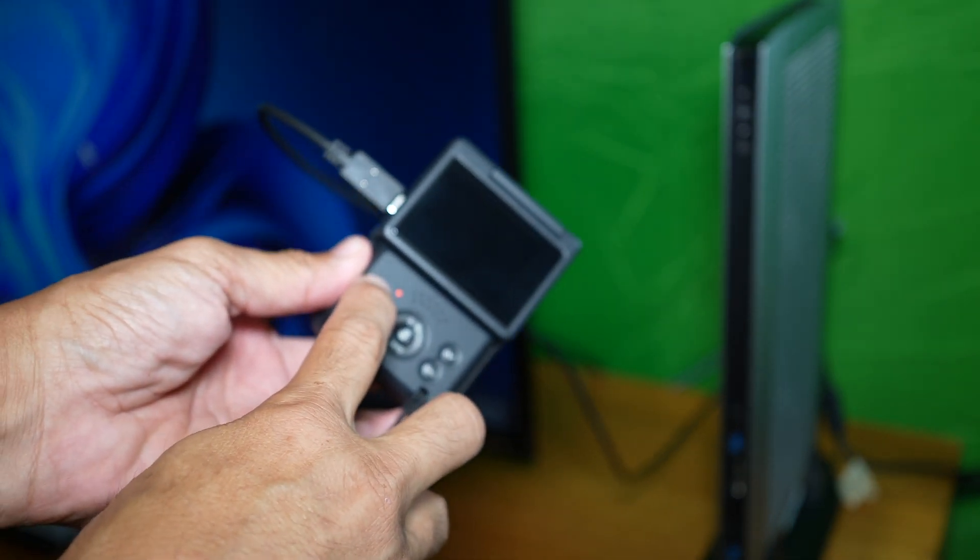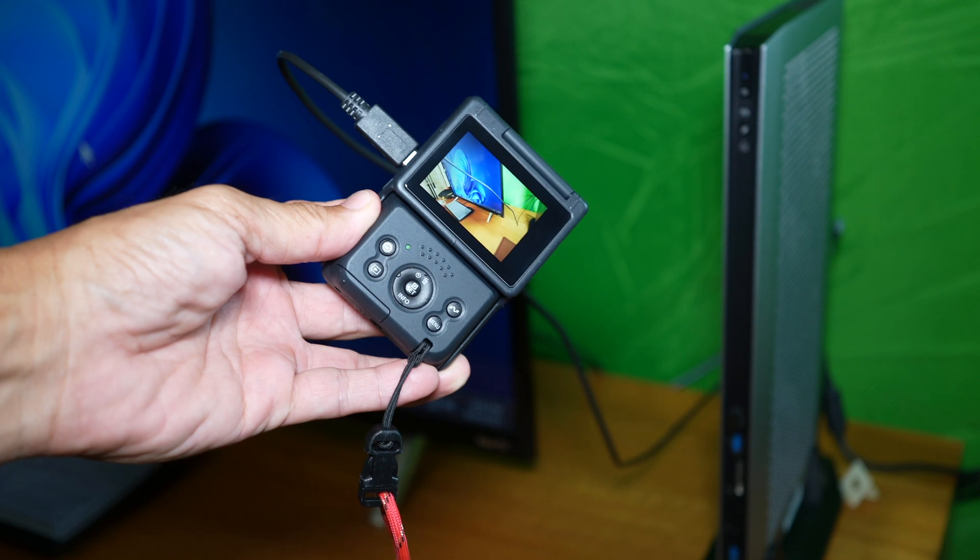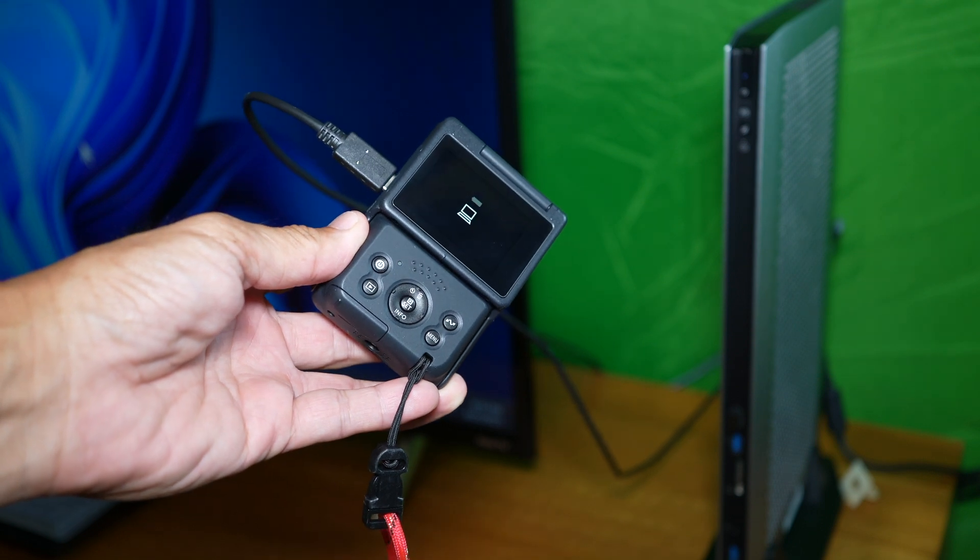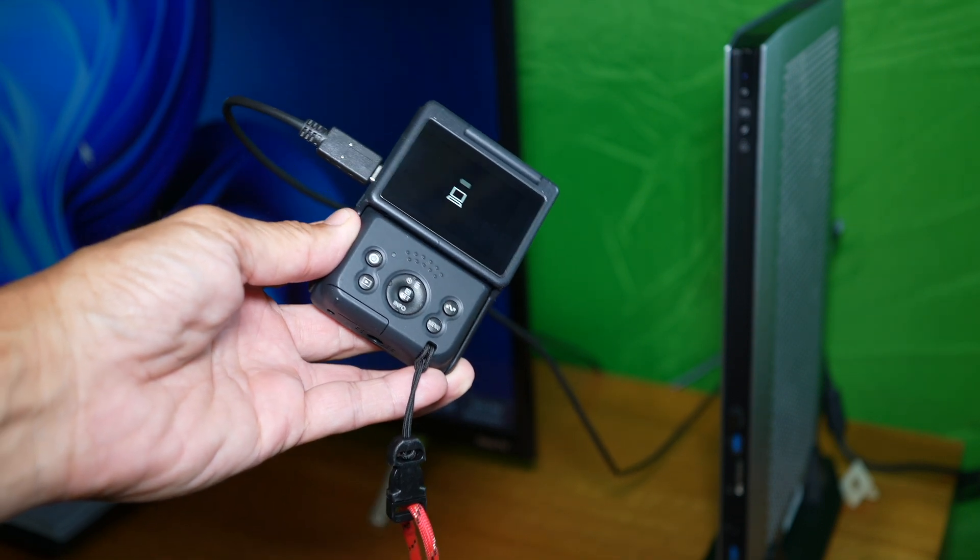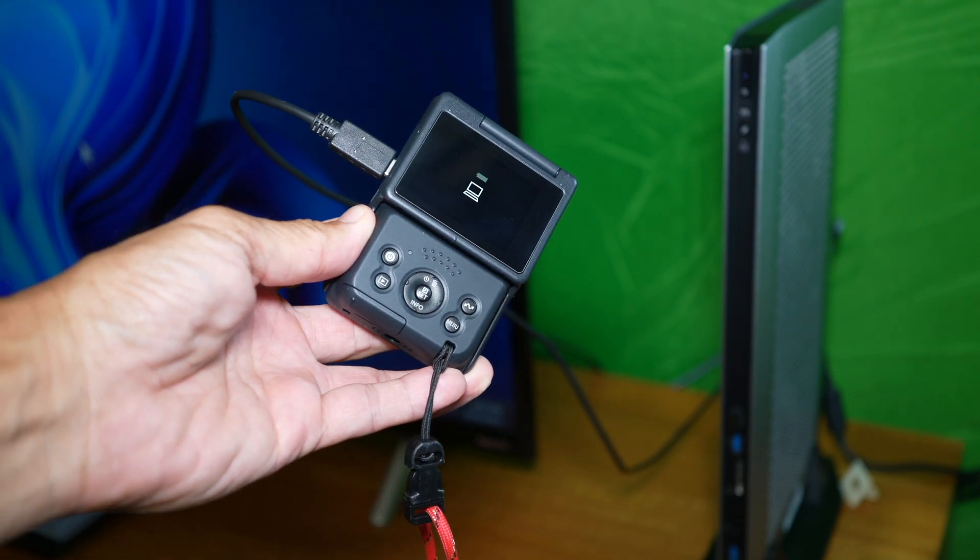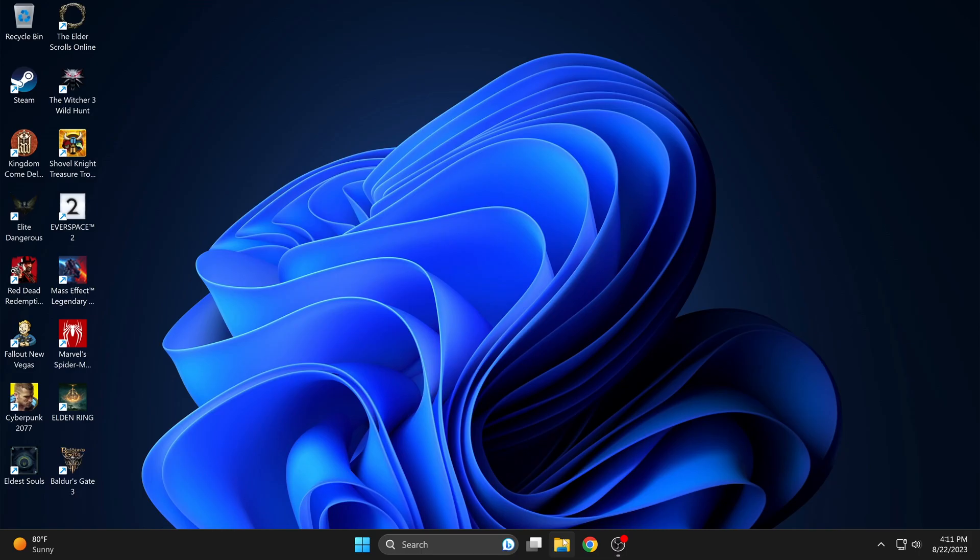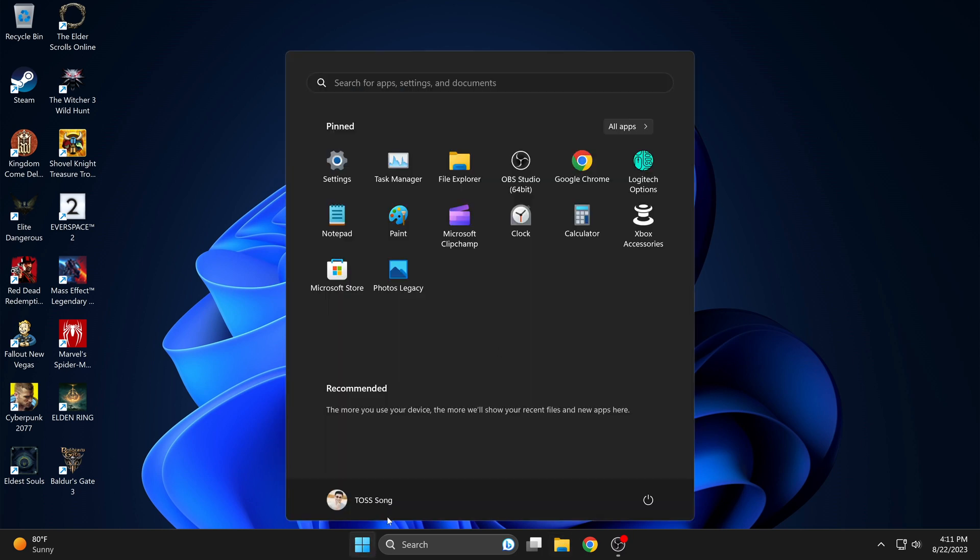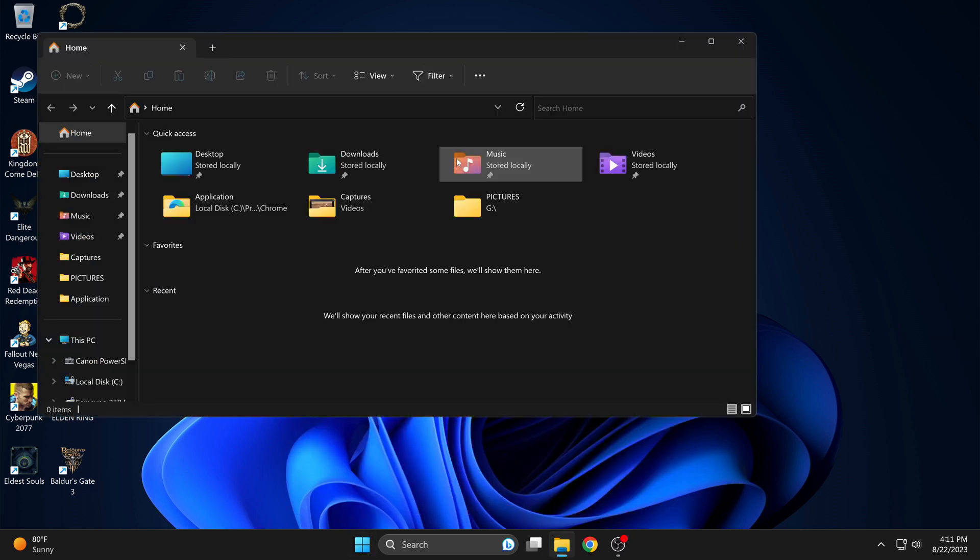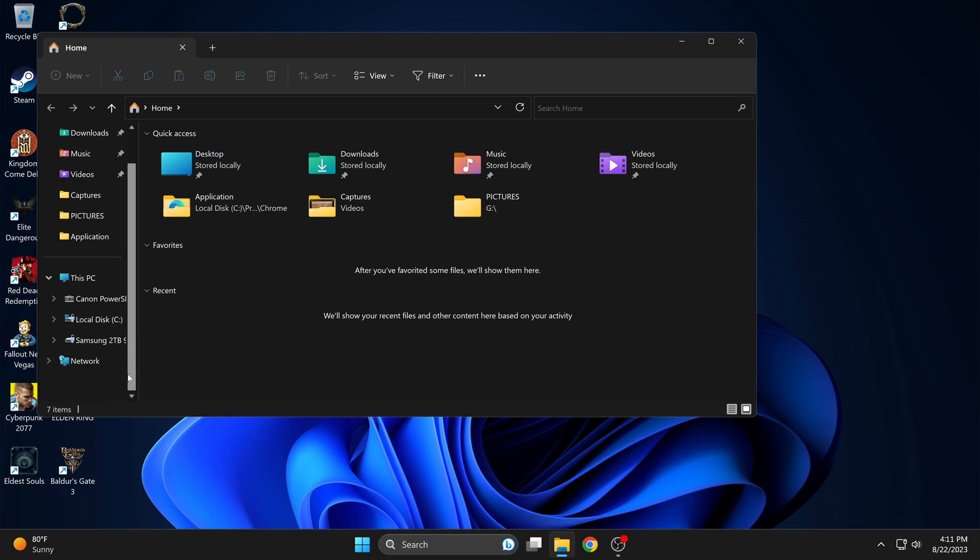Turn on the camera and you should see the computer icon with the battery over it. Next, head start and file explorer. You should now see Canon PowerShot V10 as a drive.